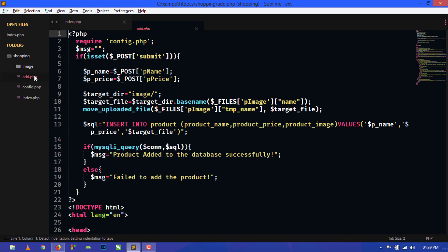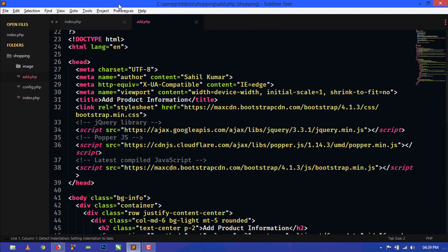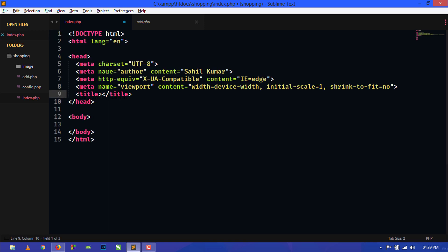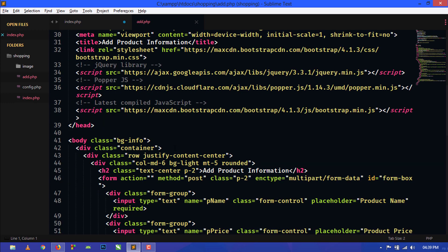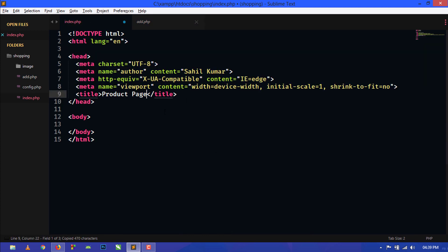Just go to add.php and from here we will copy the CDN links of Bootstrap 4 and jQuery CDN from add.php and just paste it here.